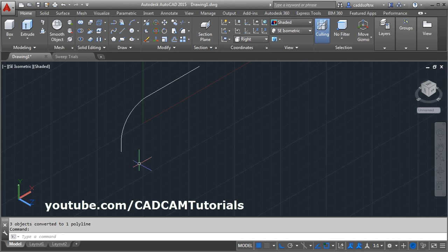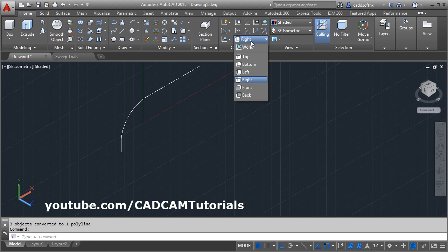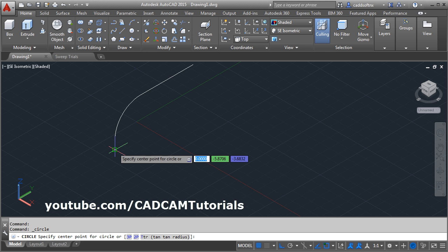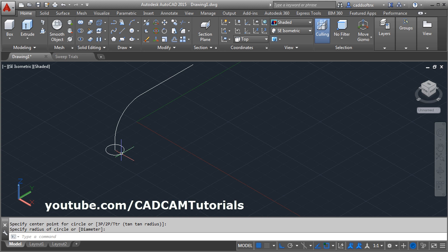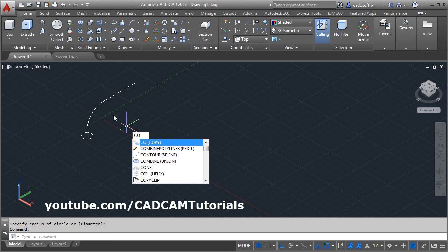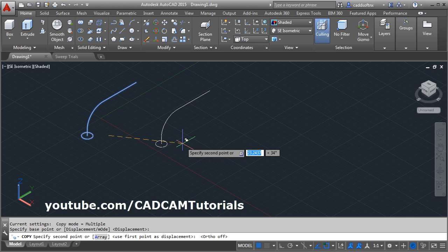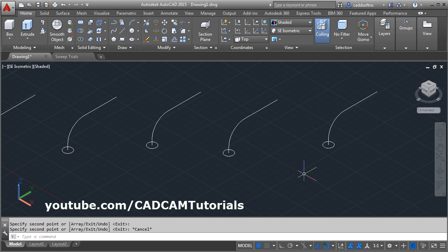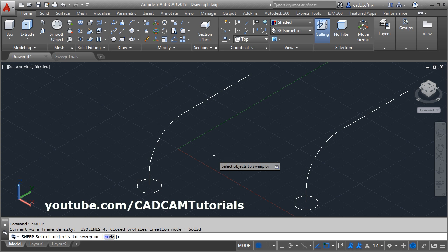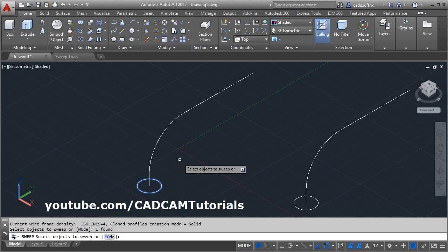Then we will need one profile to sweep on this path. That profile we will create on the XY plane. To switch to the XY plane, click on the top here. Then create one profile — I will create one circle and give the radius. I will keep a copy of this object to try different options. The keyboard shortcut for sweep is SW. Enter. Then select the object to sweep and enter.